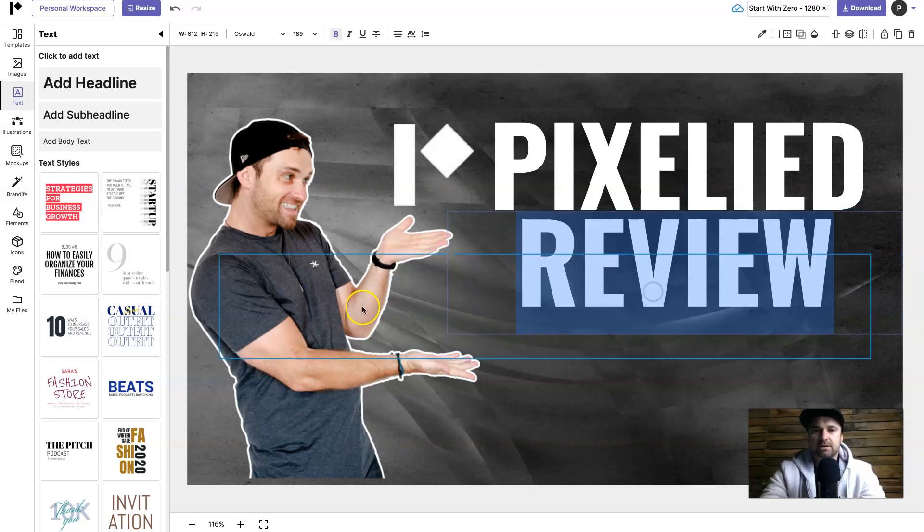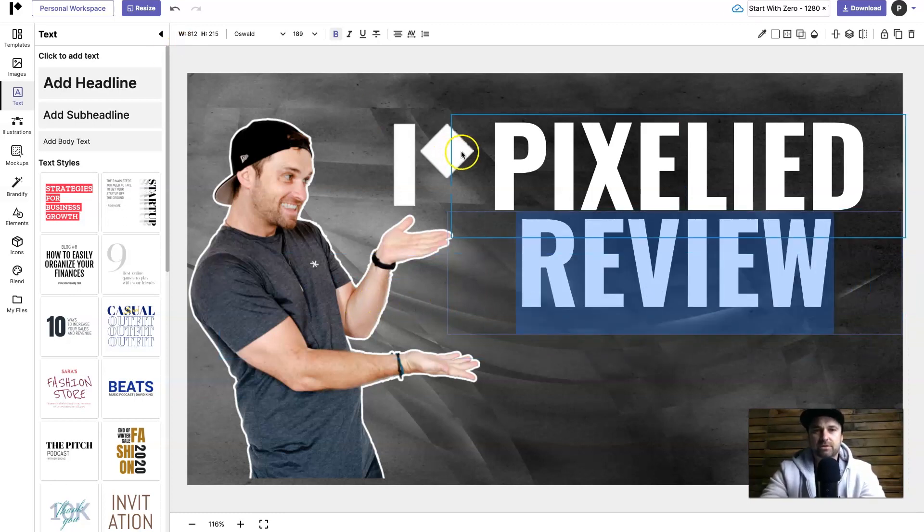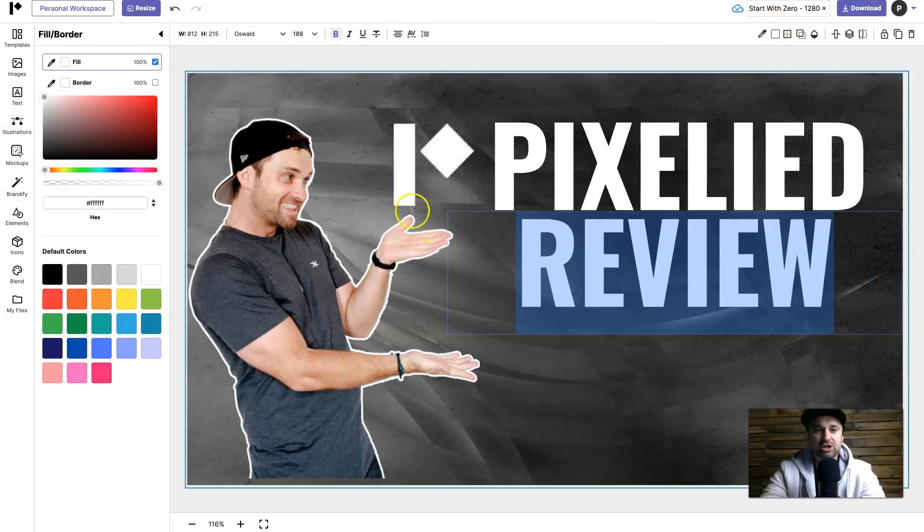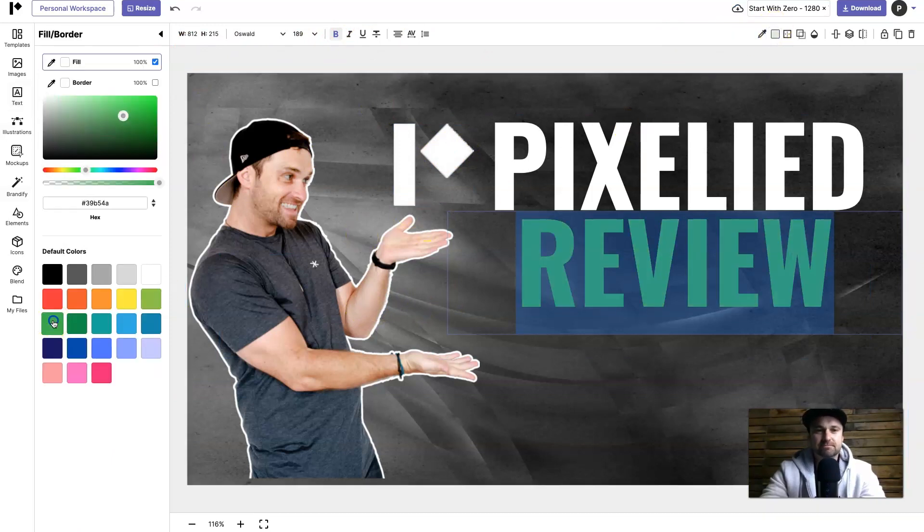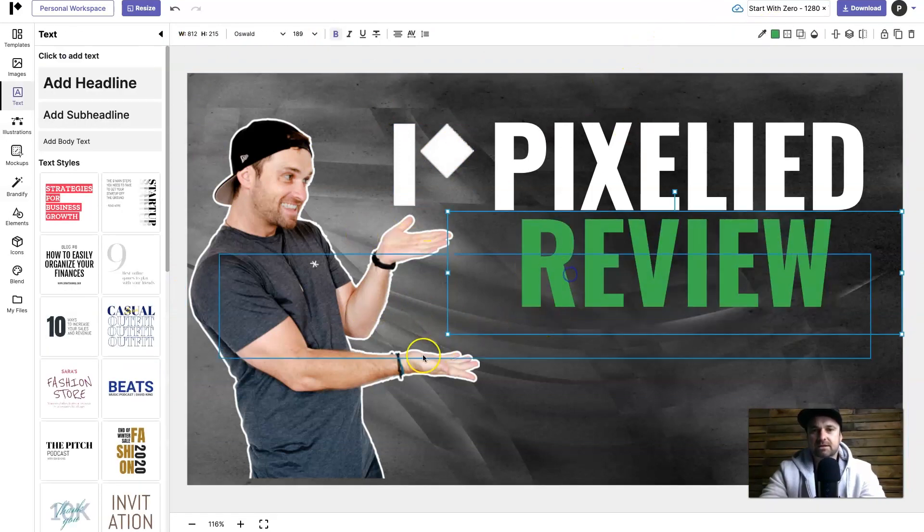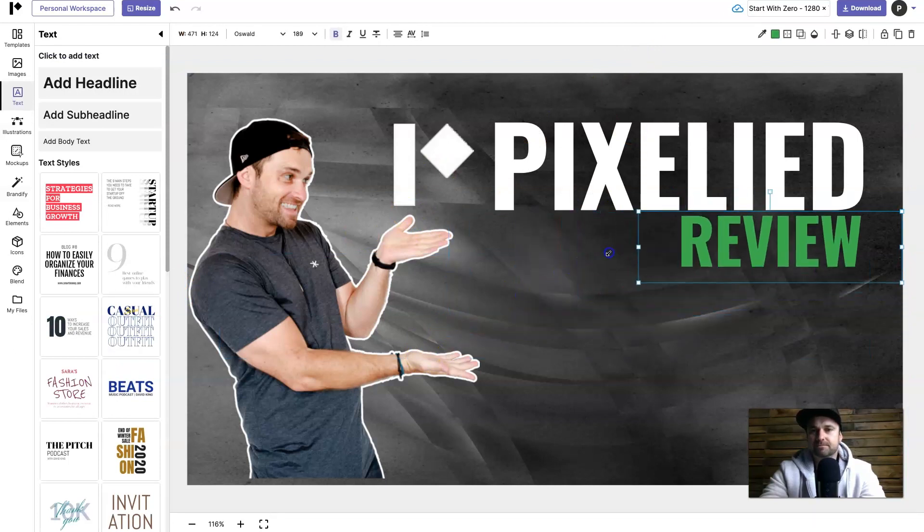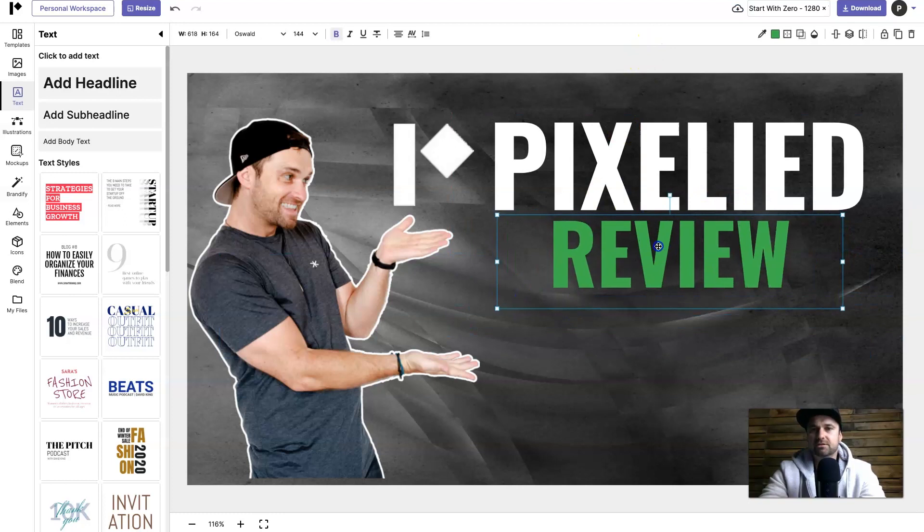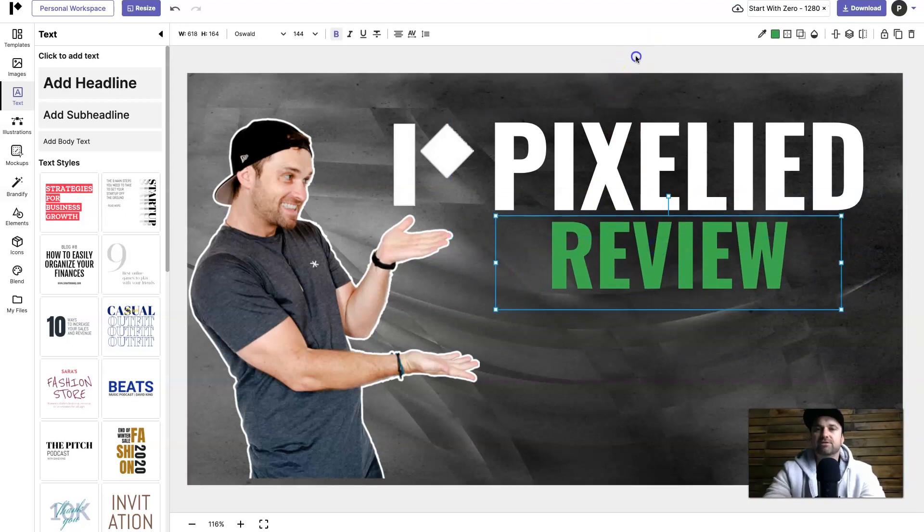Okay make it a little bit, I'll change the color to like a nice poppy color like a green like so and I'll resize a little bit, maybe not that much, about here. That looks pretty good - Pixelied Review.